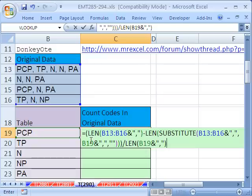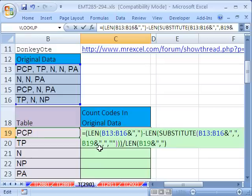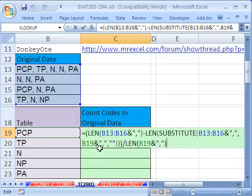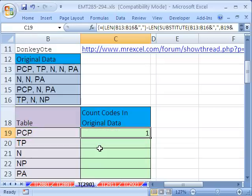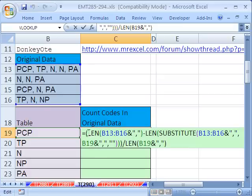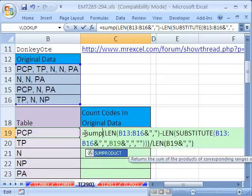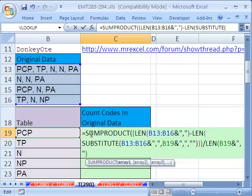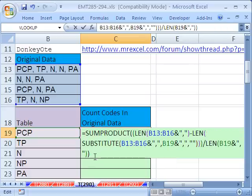Now, this whole thing needs to be put inside of sum product so that it can evaluate the arrays. If we Control Enter right now, it gives us value. Even if we tried it as an array, it's like 1, it's picking up the first element. So, F2, and you've got to put the sum product around. The sum product is a function that will handle arrays without having to use your Control Shift Enter.